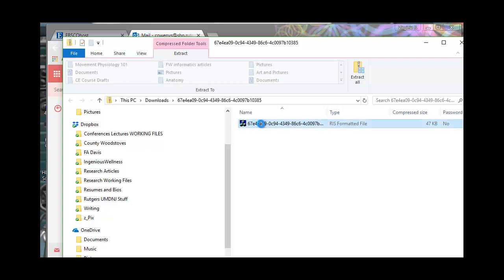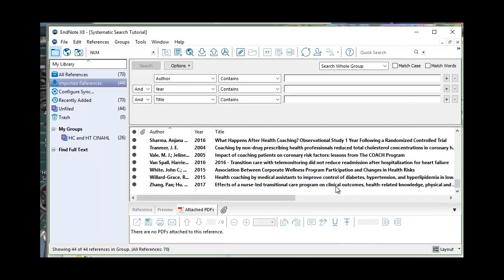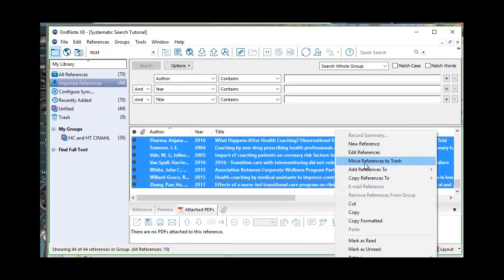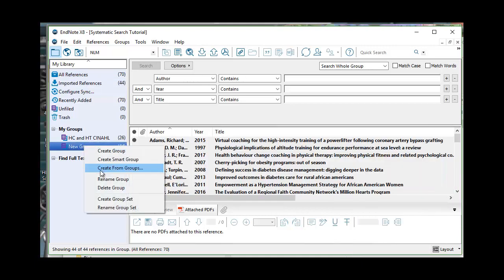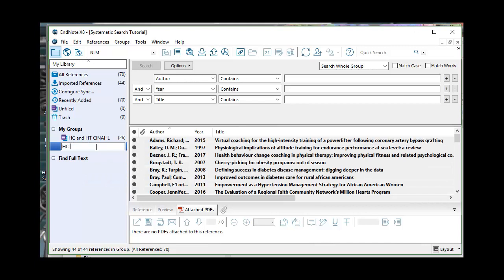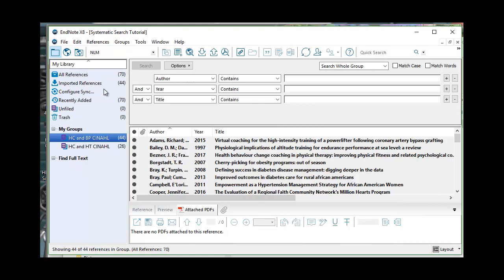I'll double click on the correct zip file and import it into EndNote. Here are my imported references — I have 44 of them, and with the previous group, all references total 70. I'll select all of them and add references to Create Custom Group, renaming this new group 'Health Coaching and Blood Pressure CINAHL.' I've got 70 references so far.